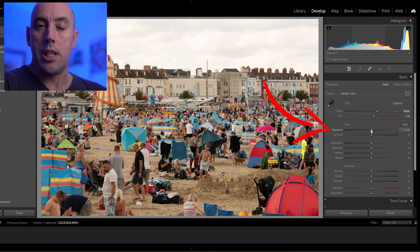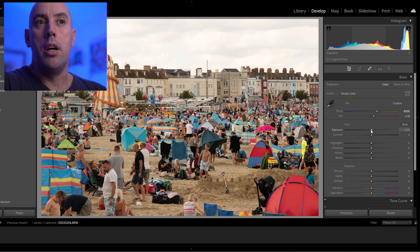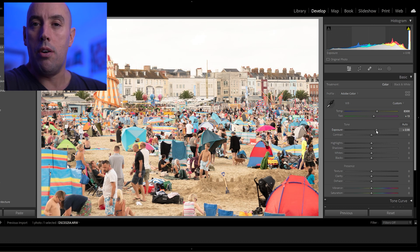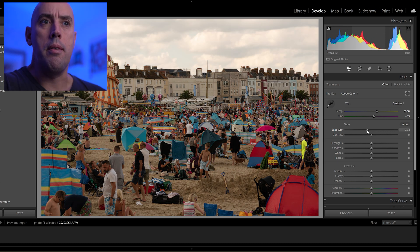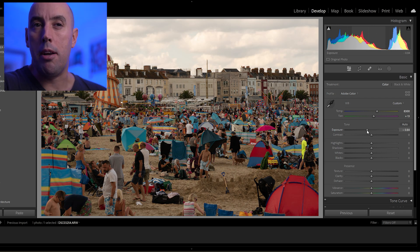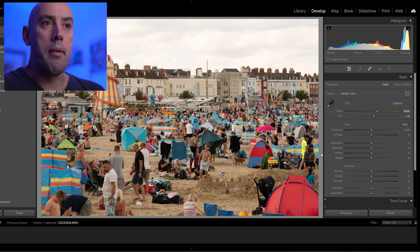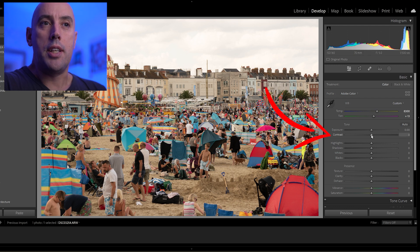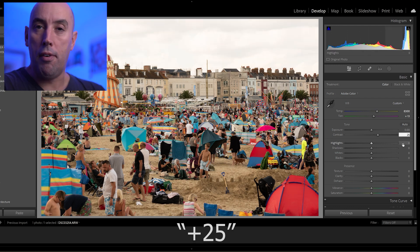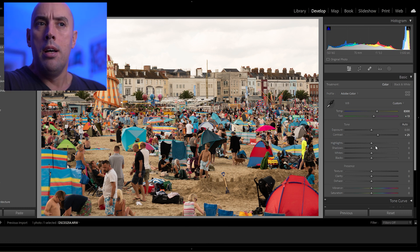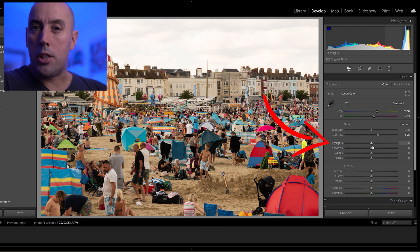Next, if your image is slightly dark you can raise the Exposure up to brighten it, or if it's slightly bright you lower your Exposure to bring it down a little darker. In this case our image is fine. Next thing is Contrast — we're just going to enter plus 25 and that's done.